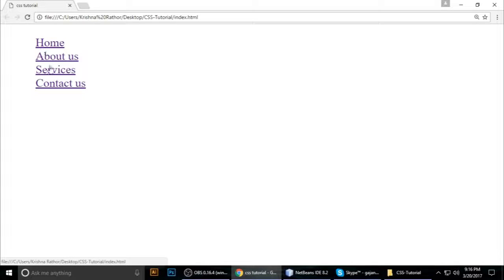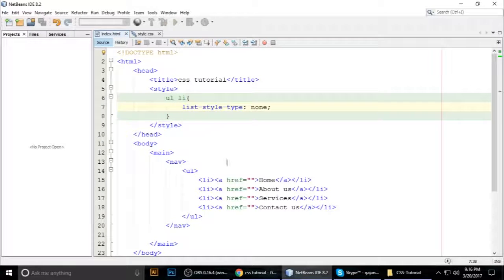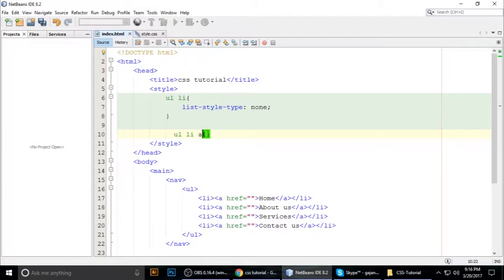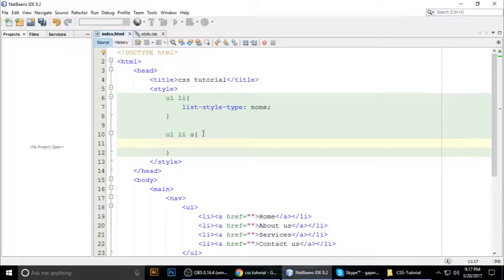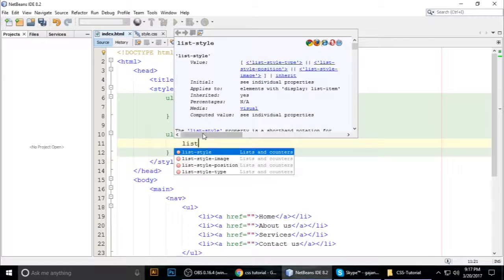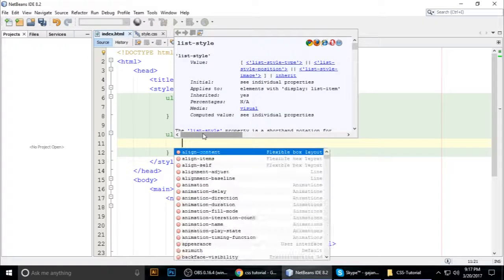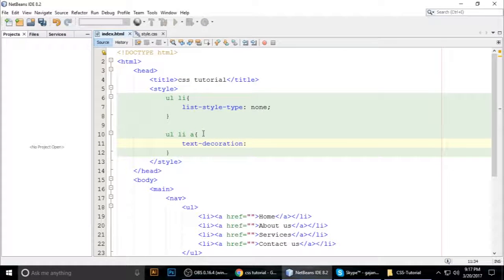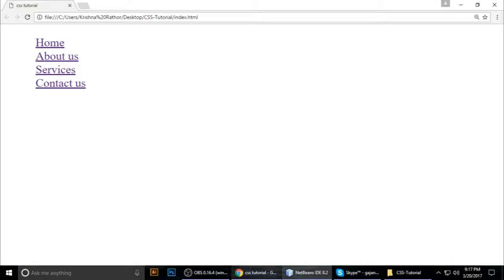Now we want to change the underlines which links give us by default. For that, the selector is 'a' — the link tag. The property we want is 'text-decoration'. Set it to 'none', then press F5 to refresh.